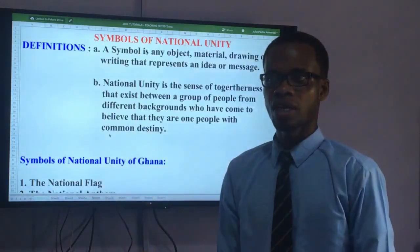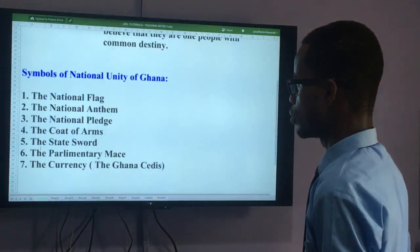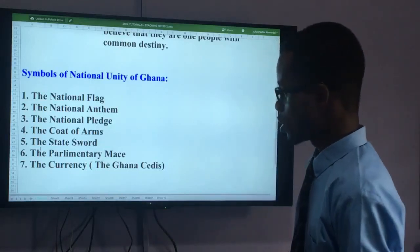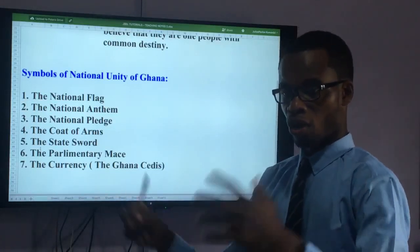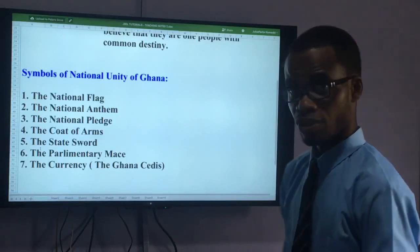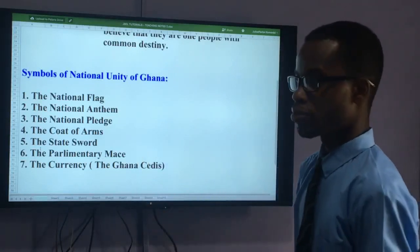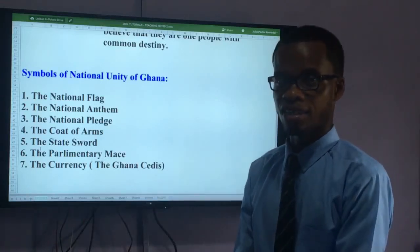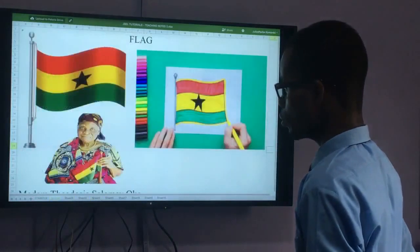As a nation, Ghana's symbols of national unity include: the national flag, the national anthem, the national pledge, the coat of arms, the state sword, the parliamentary mace, and the currency — the Ghana cedi. All of us use the currency, so what you see on it is also a symbol that unites us. We will take them one by one because a symbol must represent a message or idea.